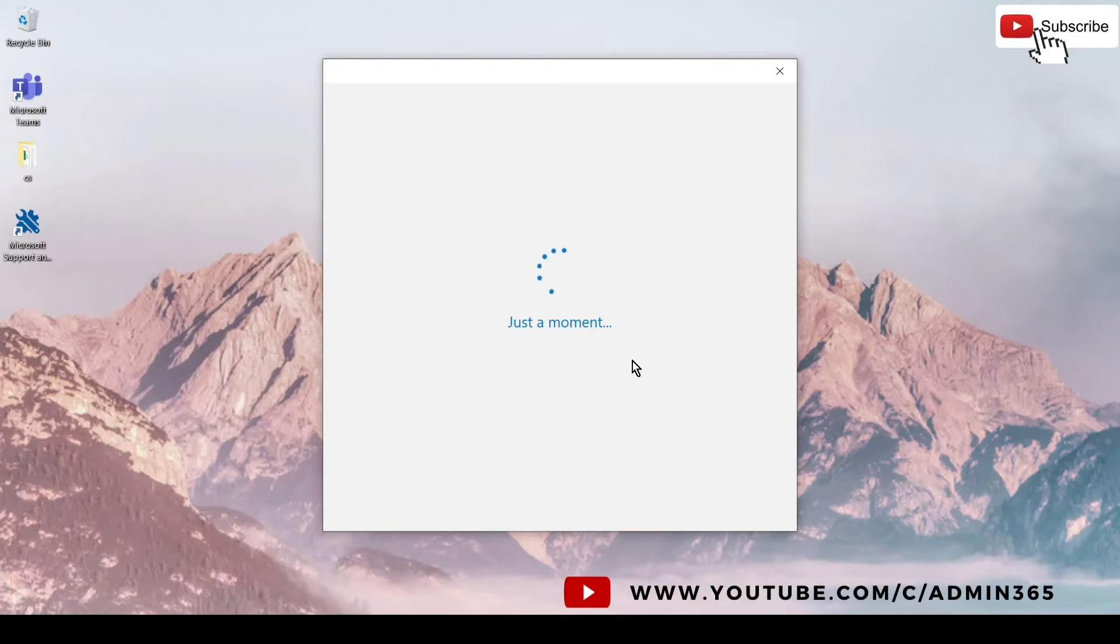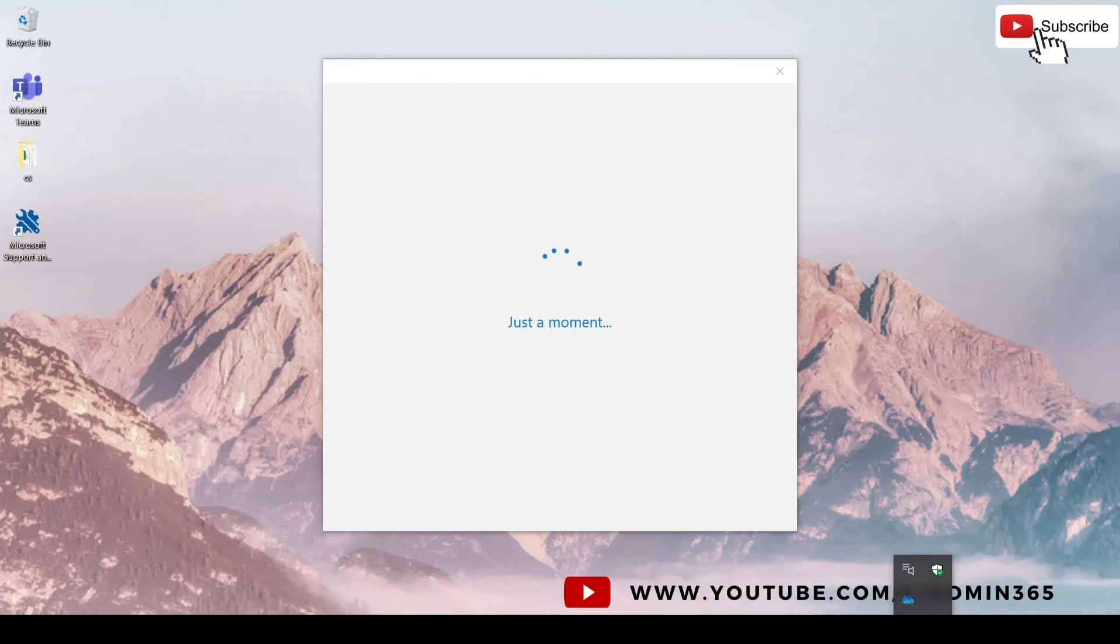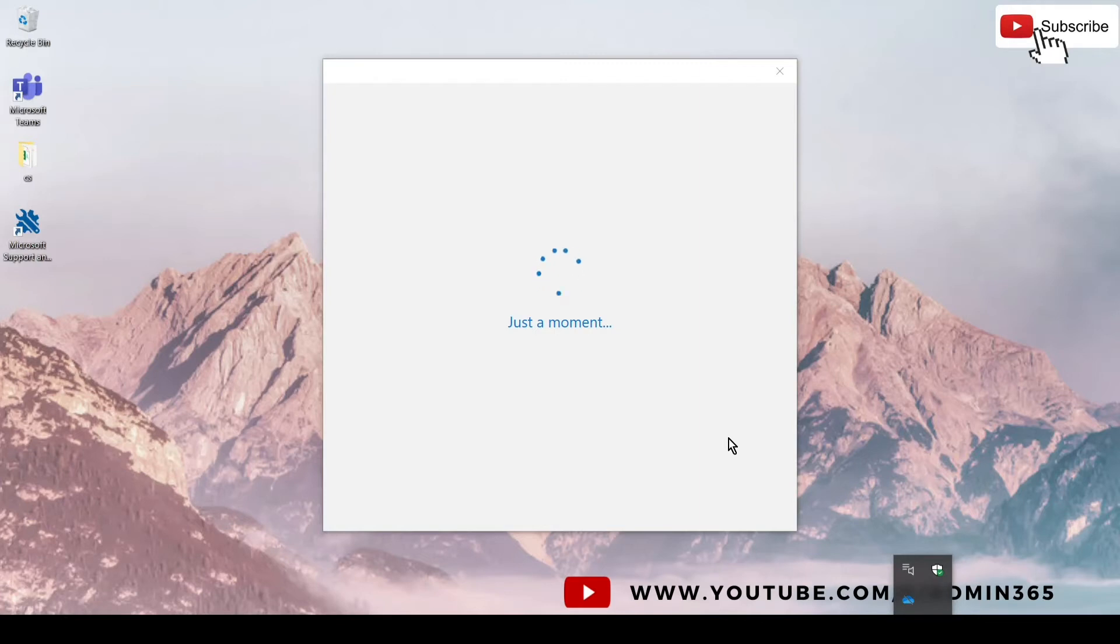Once it is set up, we should be able to see the cloud icon. As you can see, we see a blue one here. It is trying to sign in right now. Once it is signed in, it will let us know the status of it as well whenever we check the cloud icon there.